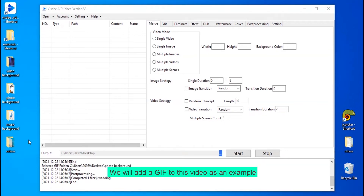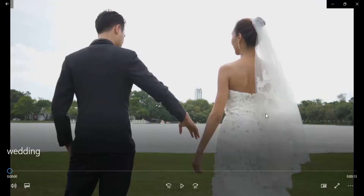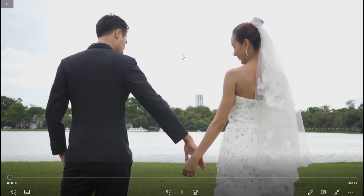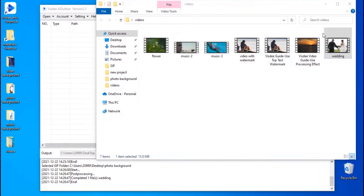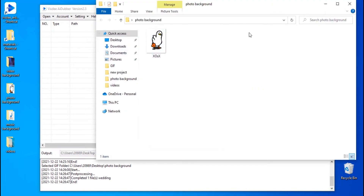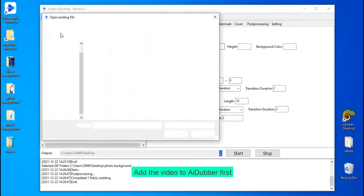We will add a GIF to this video as an example. Add the video to Adobe first.